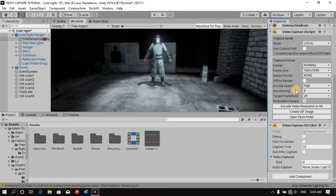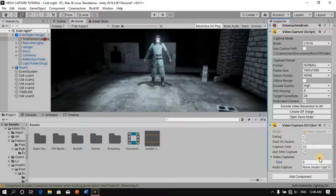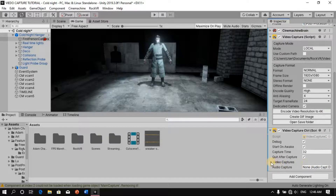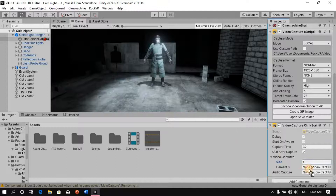To record automatically, enable Debug Start on Awake and set the capture time — I estimated 32 seconds for this cutscene. Enable Quit After Capture Time. Set size to one, open the Video Capture component, set size to one again, and add the camera.